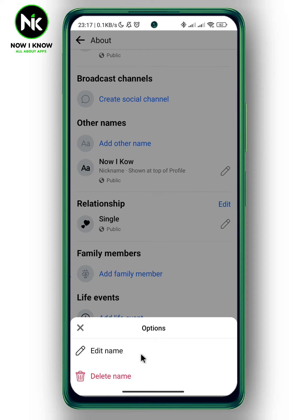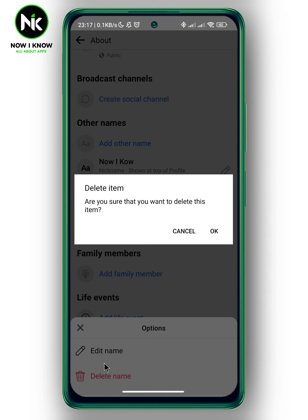A pop-up will appear. If you want to edit it, you can tap on 'Edit Name', but to remove it, tap on 'Delete Name' and then confirm.